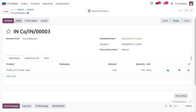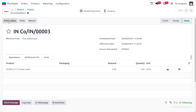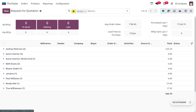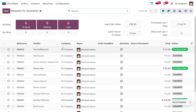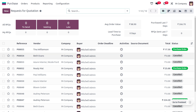Click Receive and then Validate so the item is kept in stock. The item is now recorded in stock. Moving to Orders under RFQ, remove the filter and you can see that we have taken the product from Williamson.